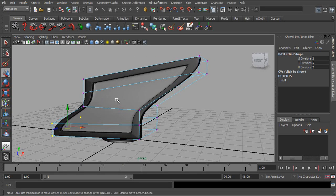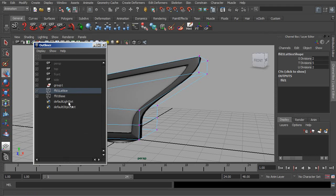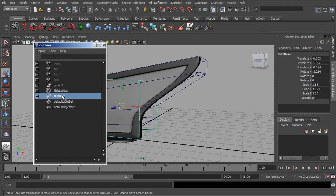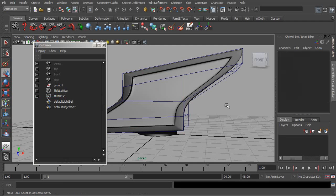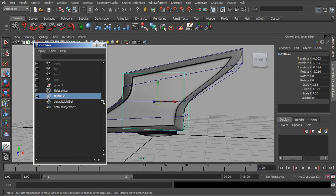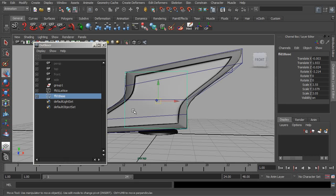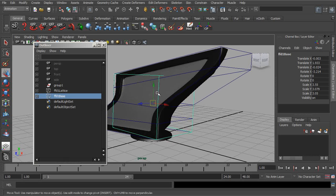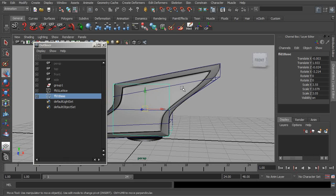Just so you can take a look at this, heading over to our outliner, we've created a lattice, but we also have the base object, which is invisible by default. But you can see that with the base object, as those points start to offset from that base, that's how we're creating the deformations.